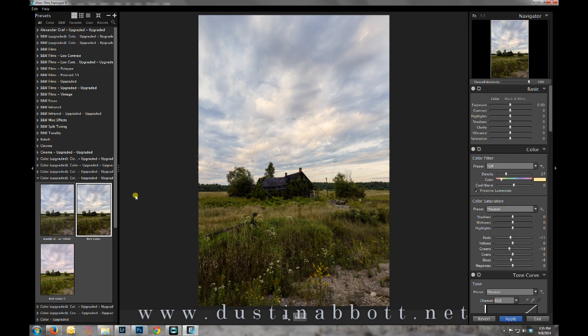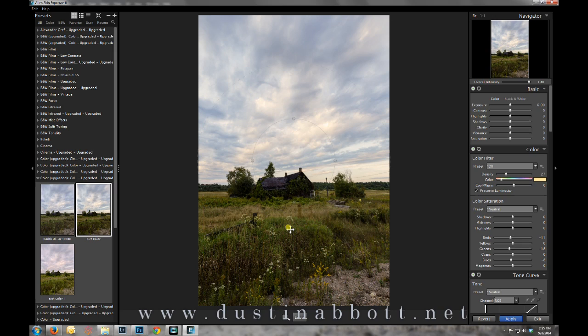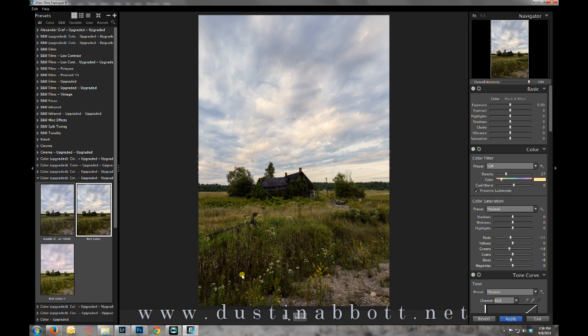So there are a ton of different presets to use here in Alien Skin Exposure 6 but this one that we've opened to shows the challenge with an image like this. And that is because there is so much texture information in the field in front of us things can get a little bit muddy very quickly.